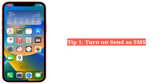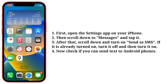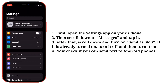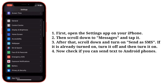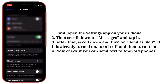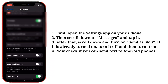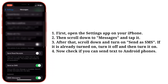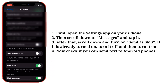First tip is turn on Send as SMS. Open the Settings app on your iPhone, then scroll down to Messages and tap it. Scroll down and turn on Send as SMS. If it is already turned on, turn it off and then turn it on. Now check if you can send text to Android phones.